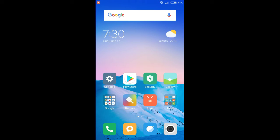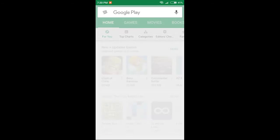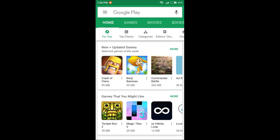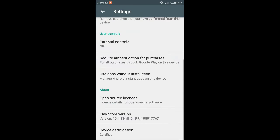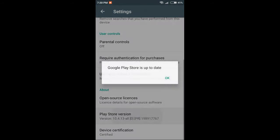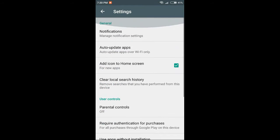Let's get started with activation mode. Play Store, next. Three lines, click next, then settings. Play Store, click update.